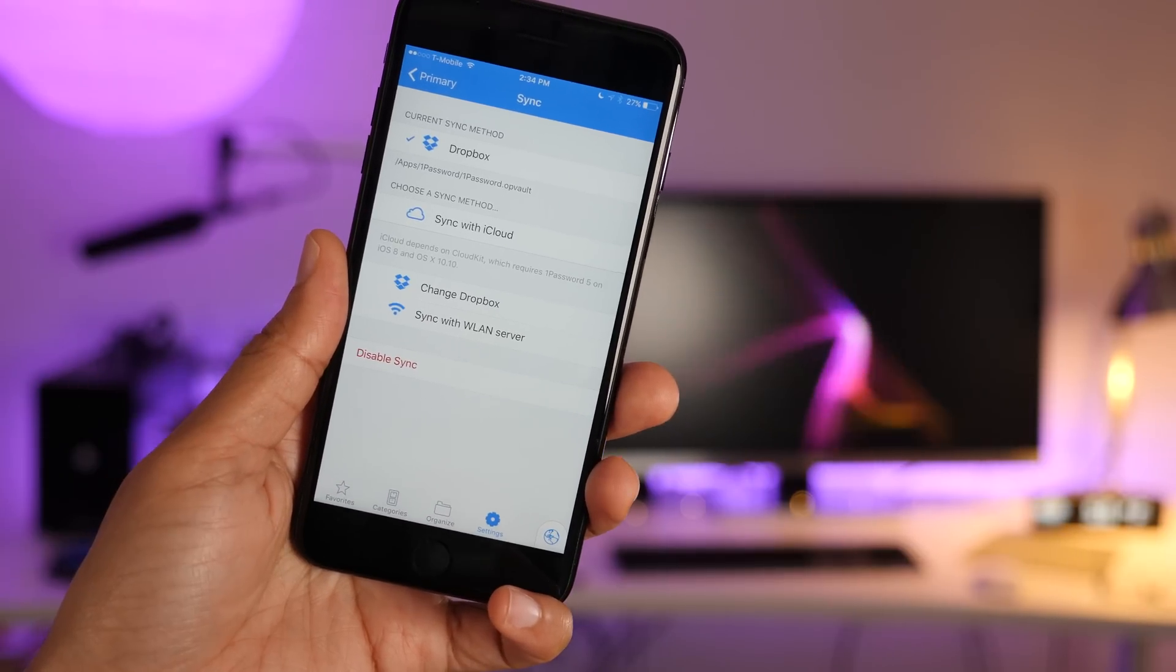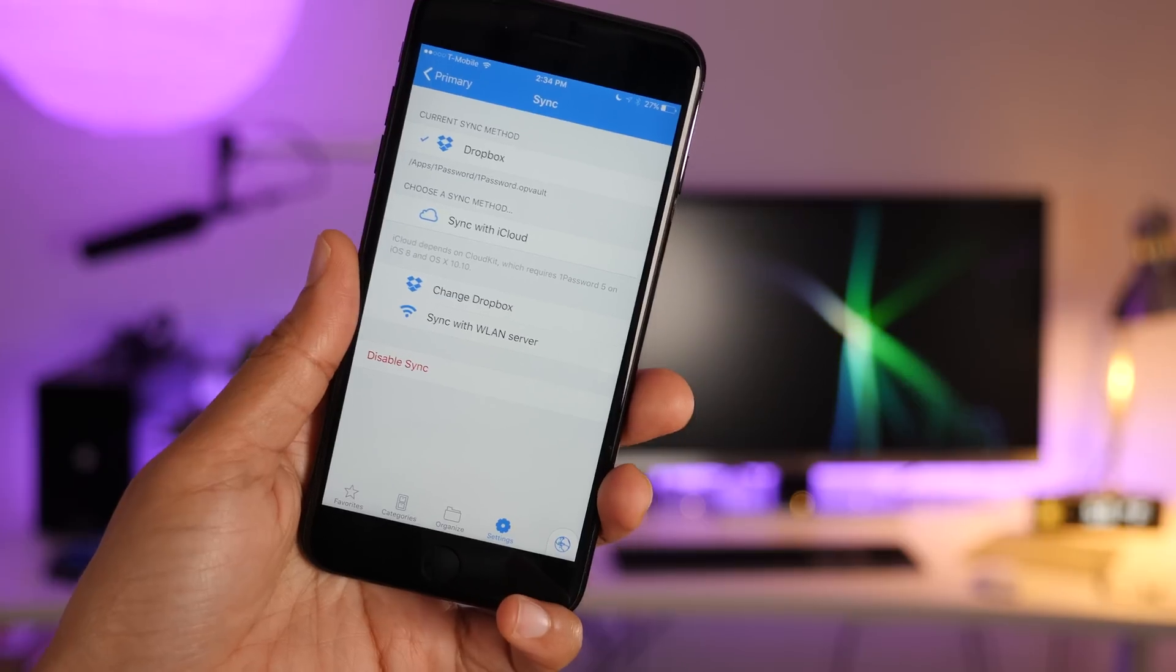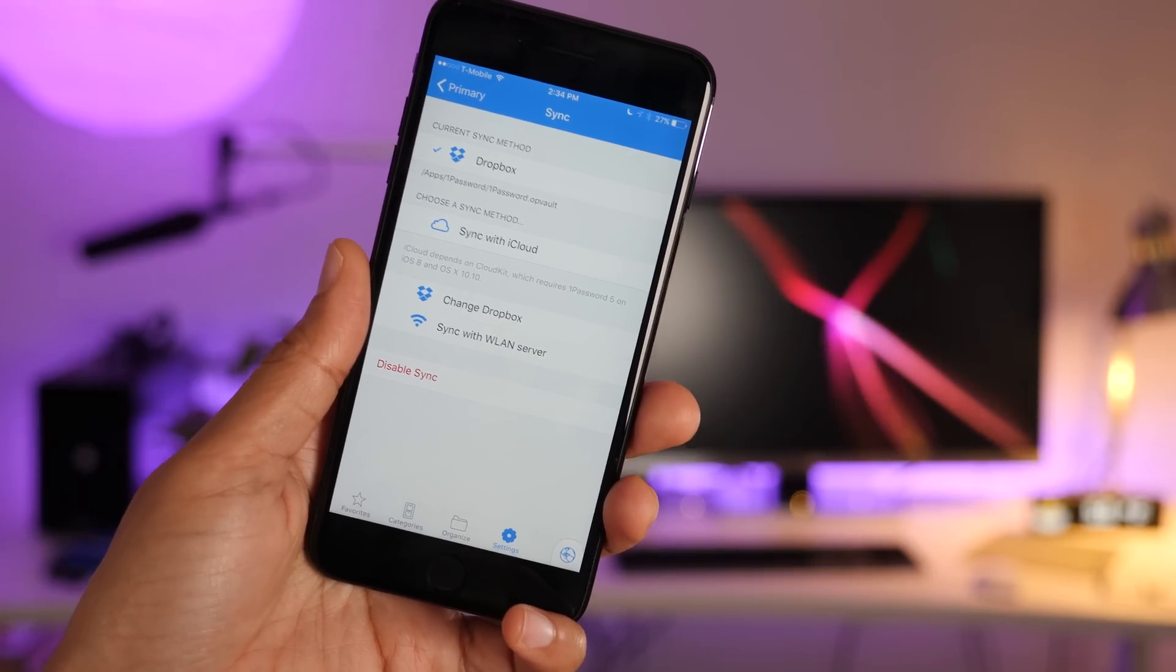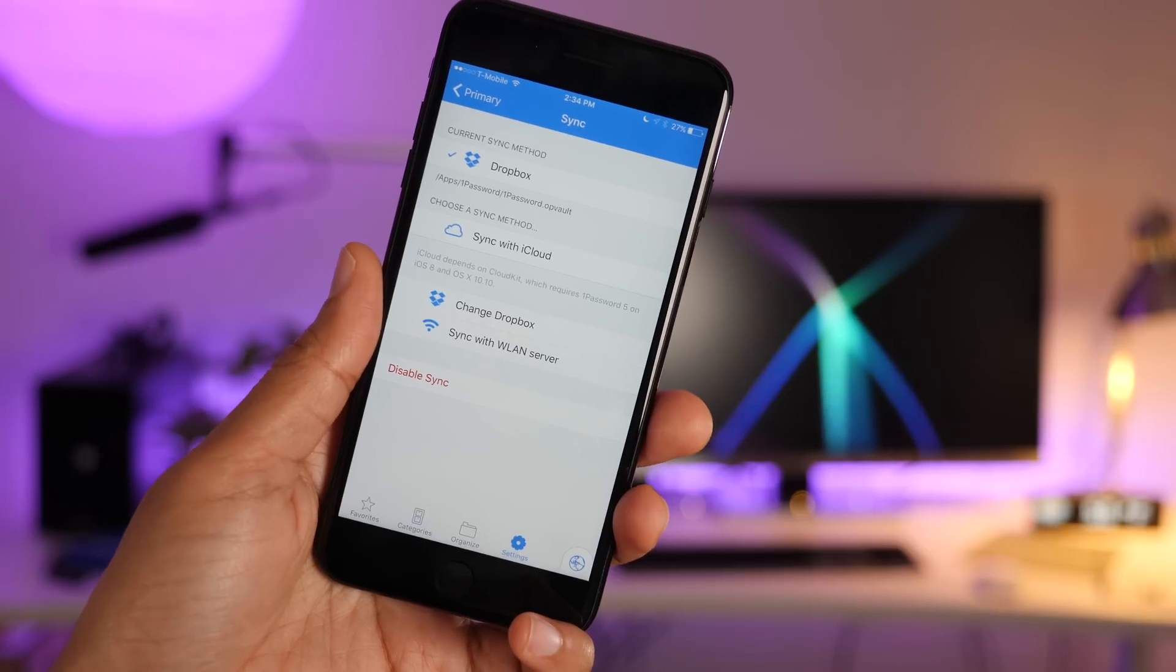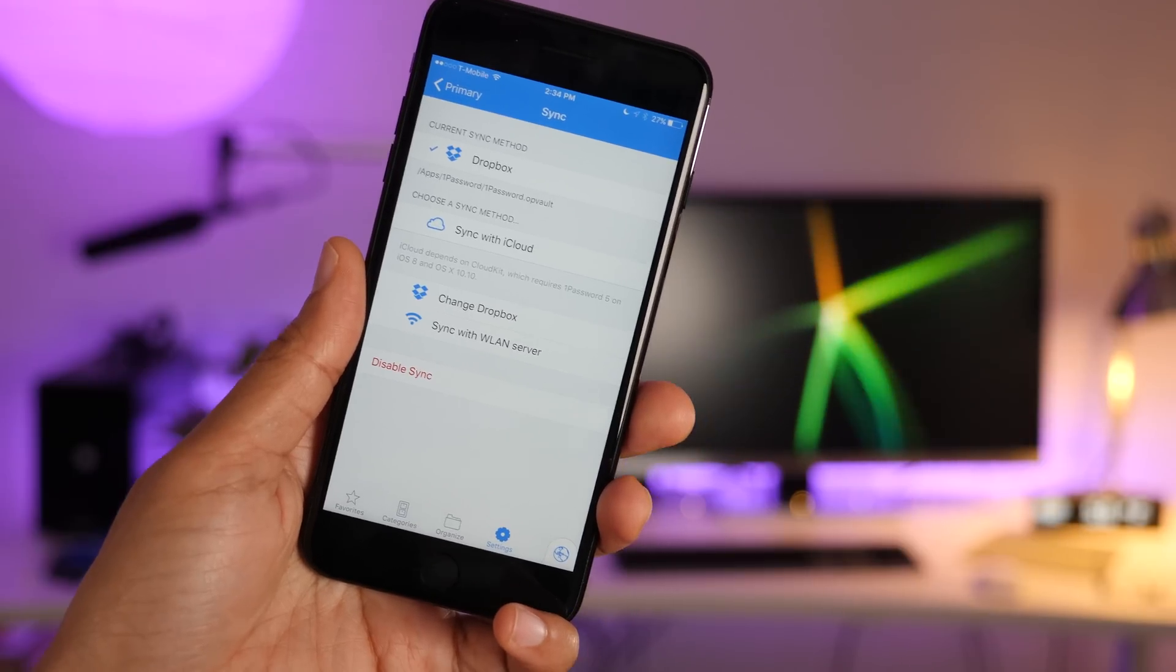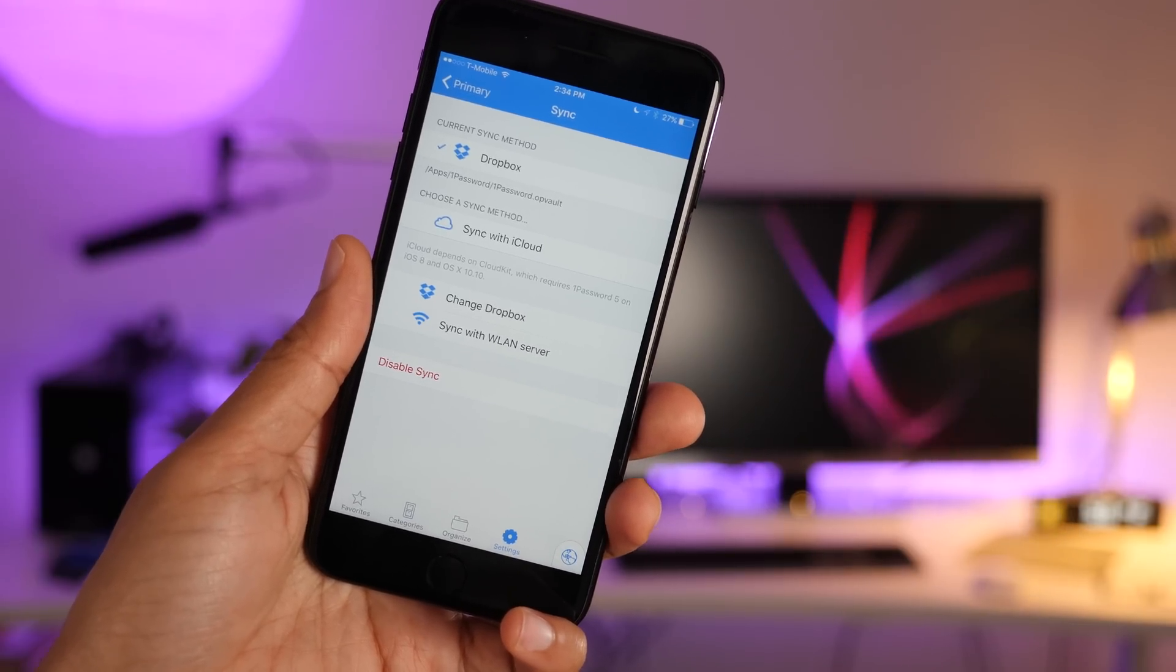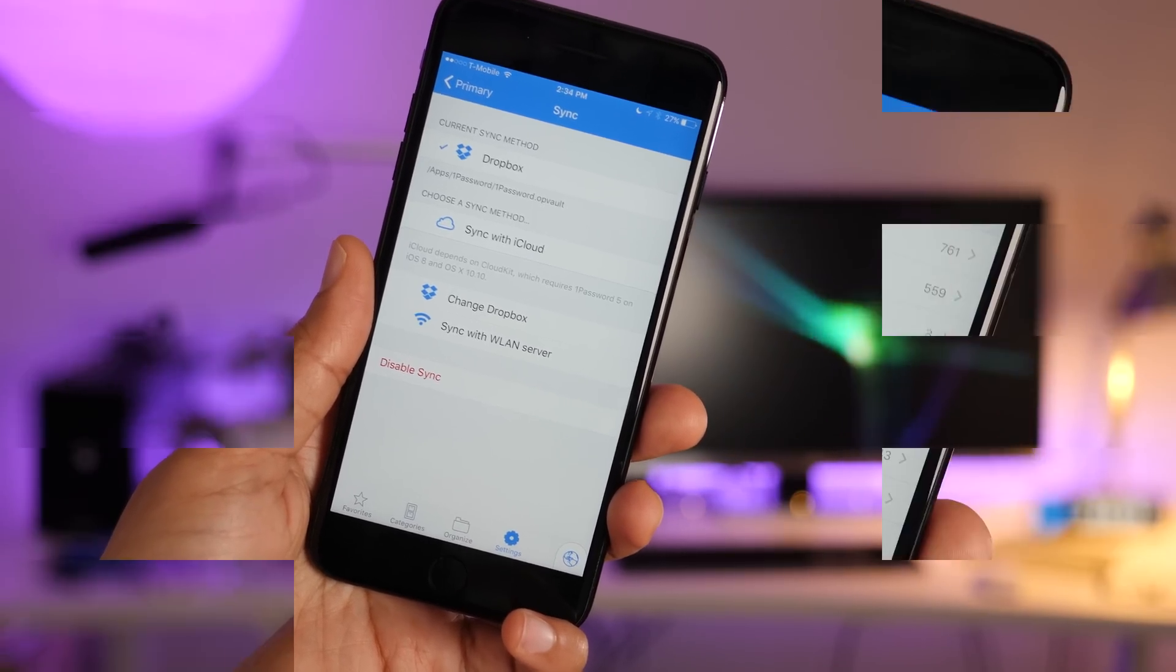Or you can even sync over local Wi-Fi if you don't trust the cloud. 1Password even offers their own 1Password.com service, which is even easier for multi-platform setups with Windows, Android, iOS, and Mac.